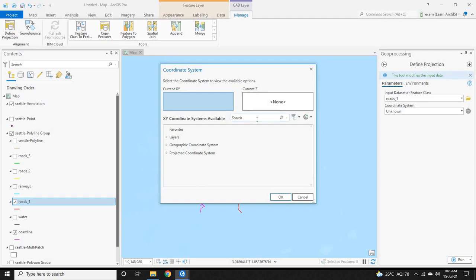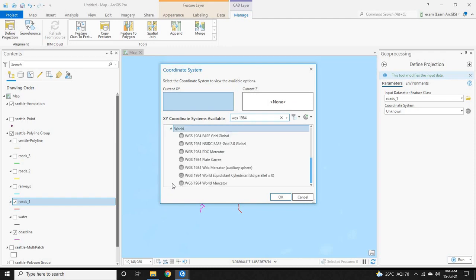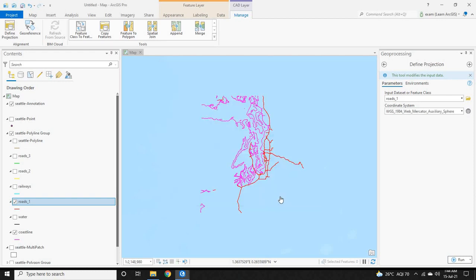Under the search bar, type WGS 1984 and then press Enter. Then expand the Projected Coordinate System, and under it expand World. Under World, select 'WGS 1984 Web Mercator Auxiliary Sphere' and then click OK. After selecting, click Run to define a projection for this CAD file.